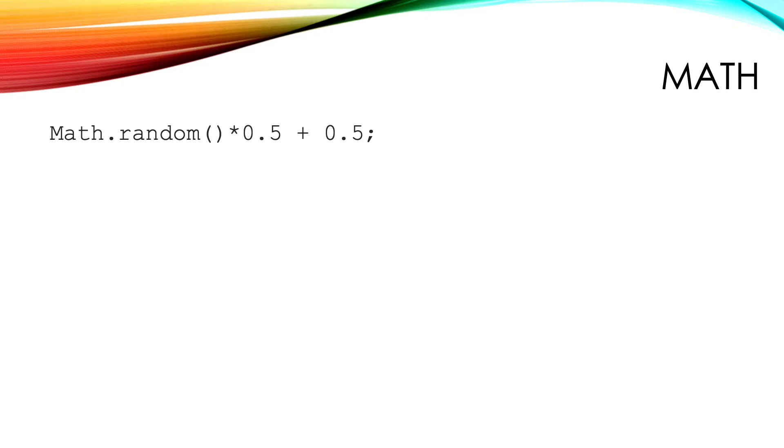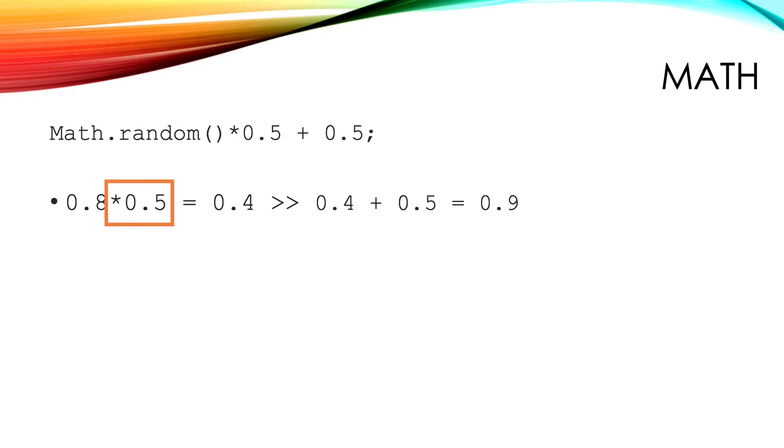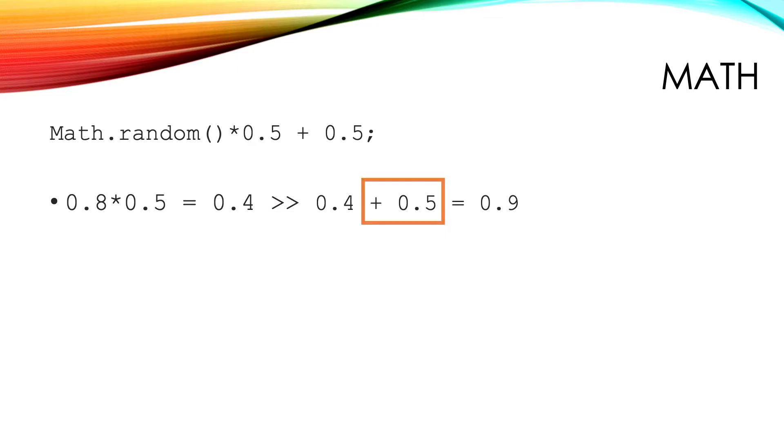If this is confusing, imagine that Math.random returned 0.8. We multiply this by 0.5. Now the value is 0.4. Then we add 0.5 to this to get 0.9. That's in the target range.